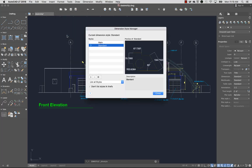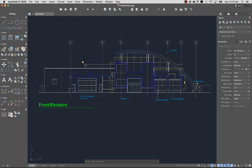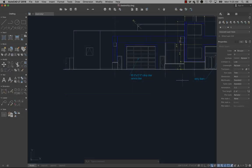From the Format menu, I'll select Dimension Style, and select Main as the current dimension style. After defining which styles to use for text and dimensions, I'm ready to annotate my drawing.